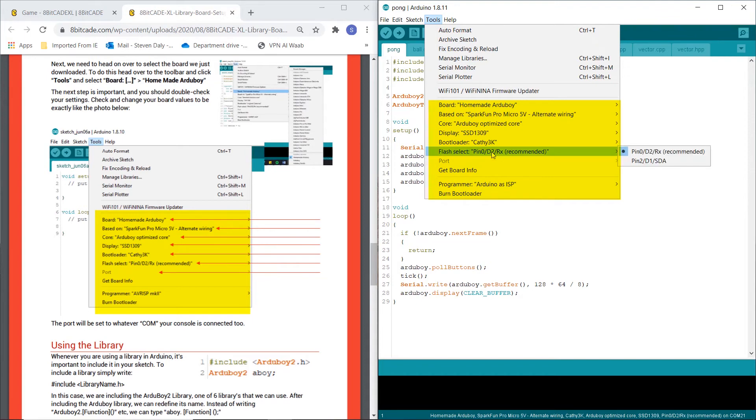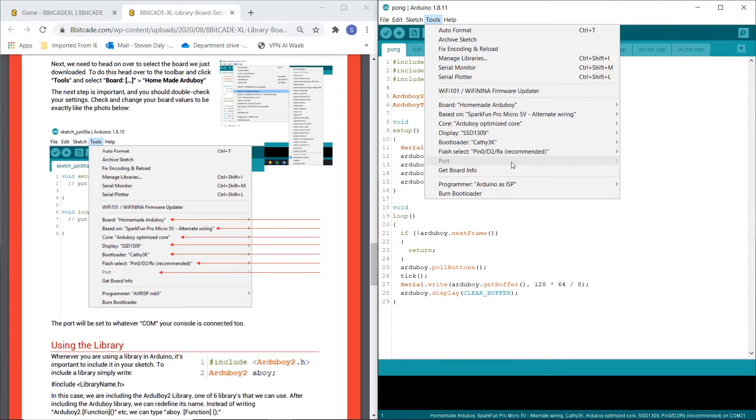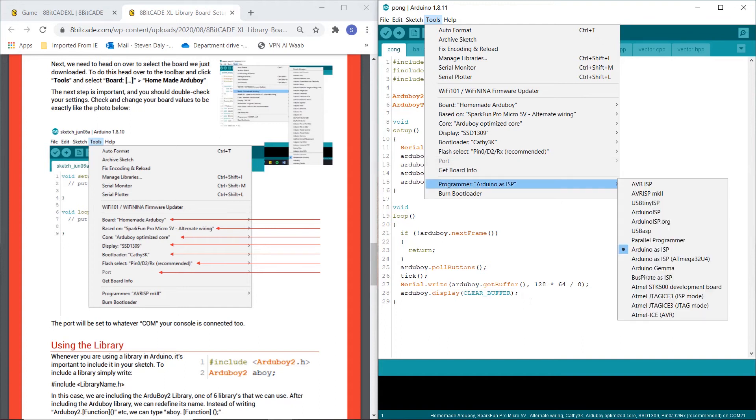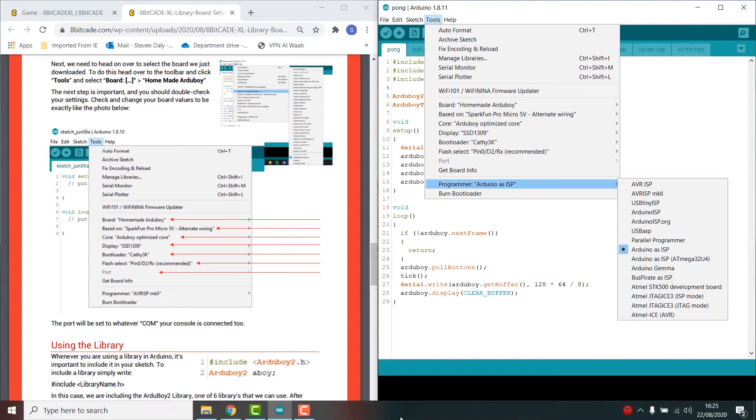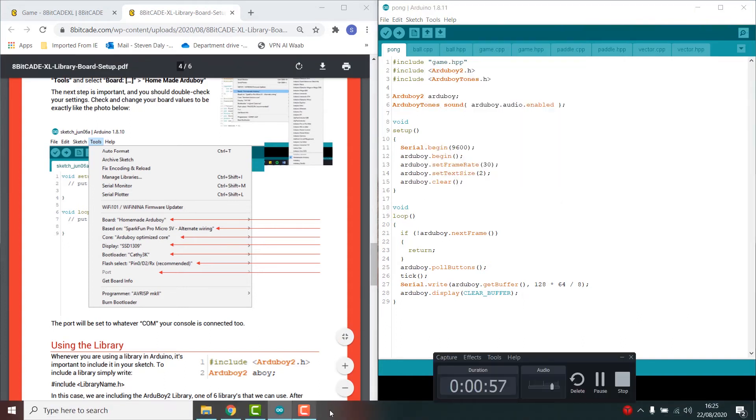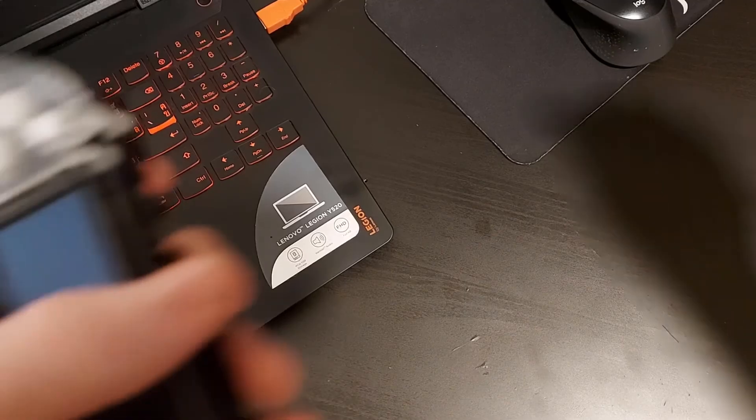So now, currently the 8BitCade isn't connected so the port doesn't show up. But when we connect you want to click on this and choose the correct port. So let's go ahead and plug in the 8BitCade Excel like so.